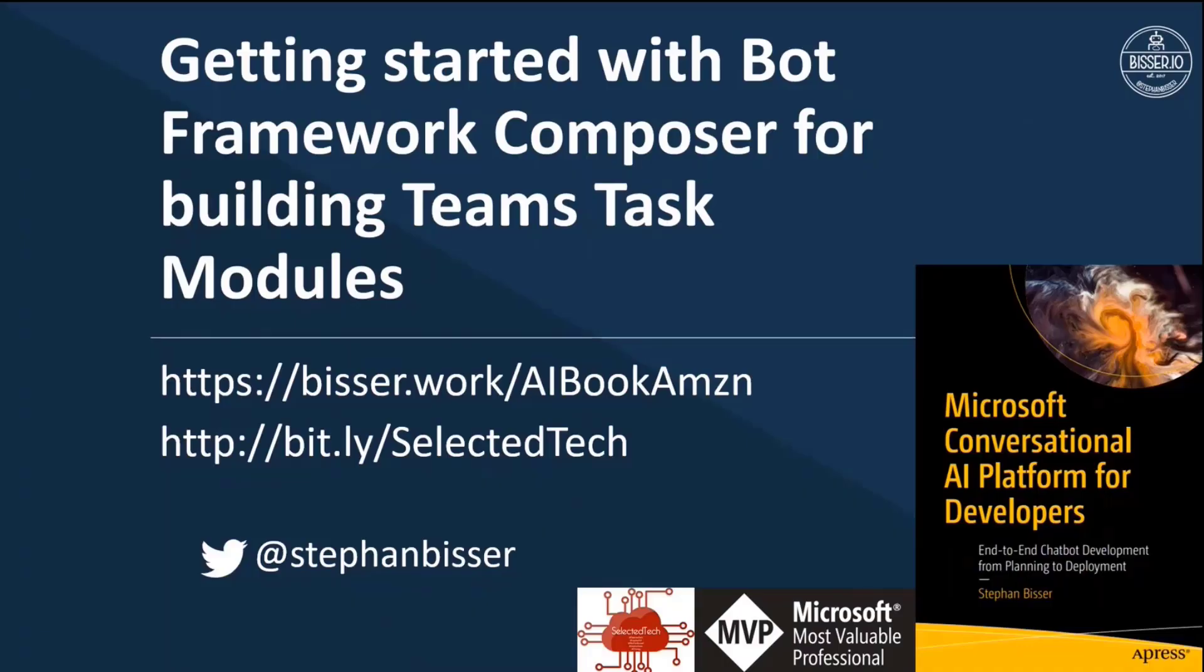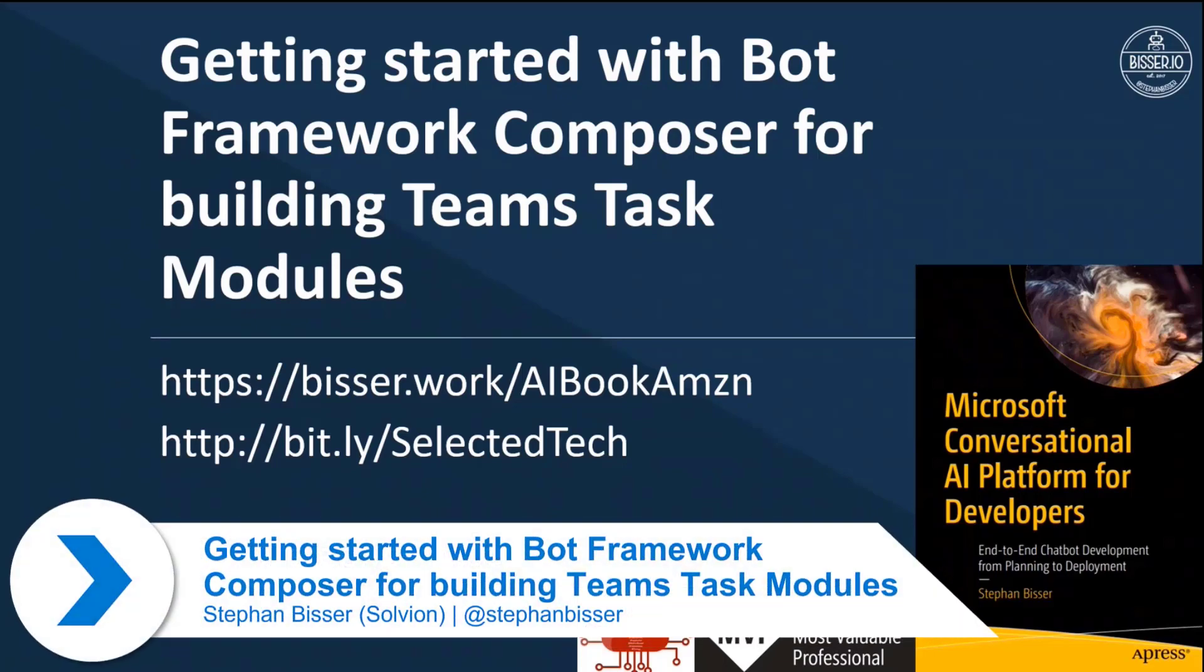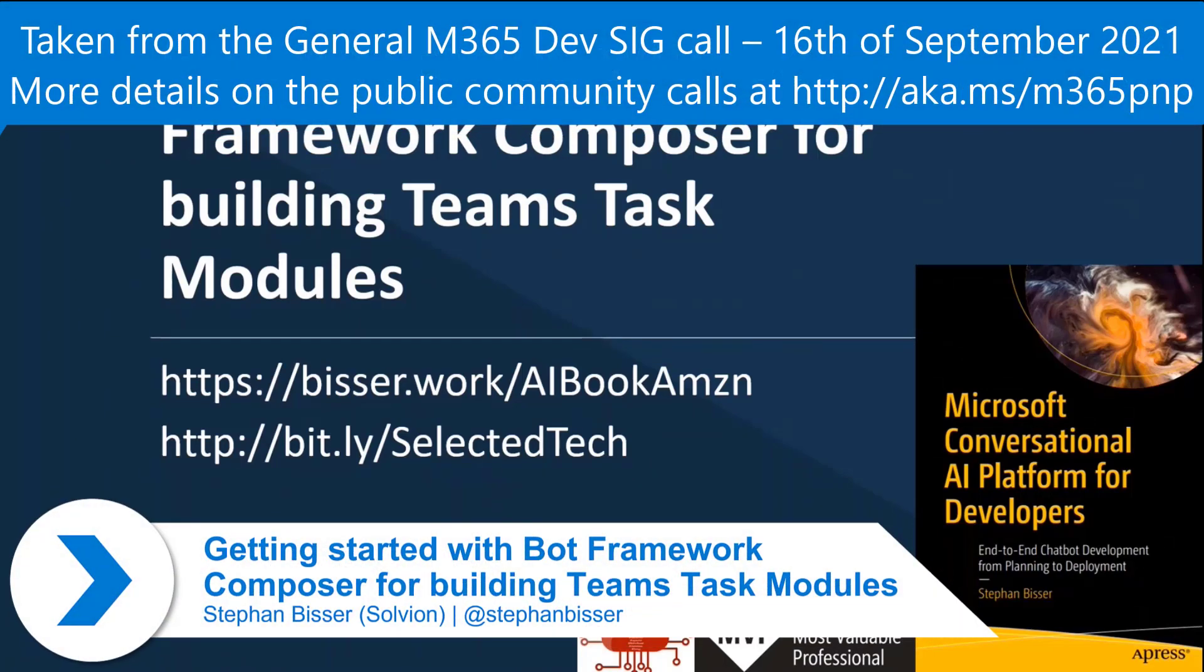So what I'm going to demo today is how to build a Teams task module using Bot Framework Composer.